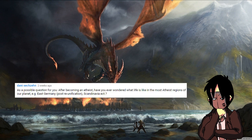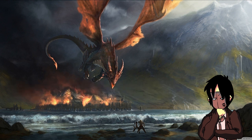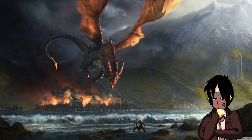Danny asks, as a possible question for you, after becoming an atheist, have you ever wondered what life is like in the most atheist regions of our planet? Example, East Germany, post-reunification, Scandinavia, etc. I most definitely have. I'd love to visit those places, and maybe I'll get the chance to at some point.